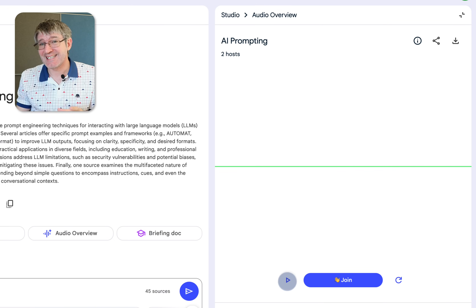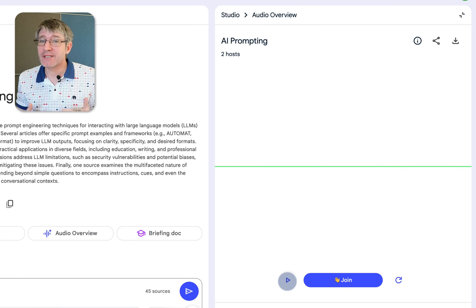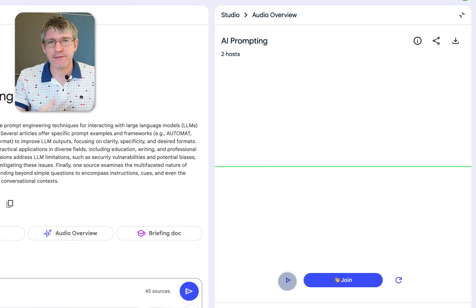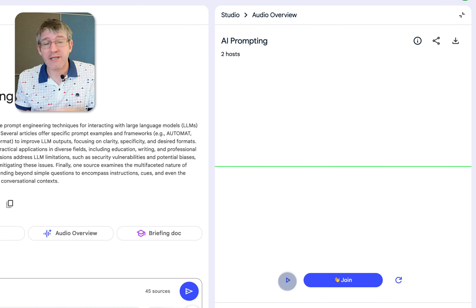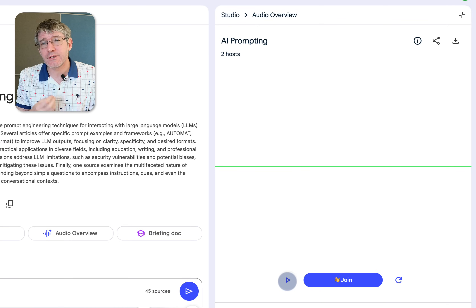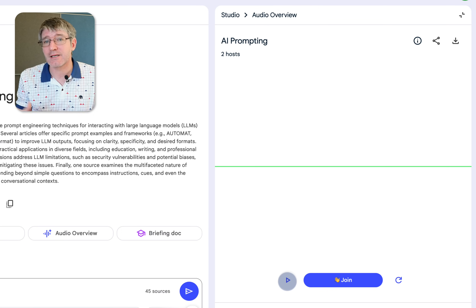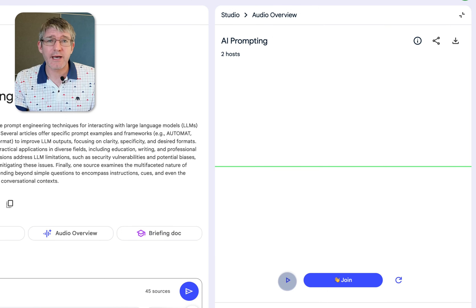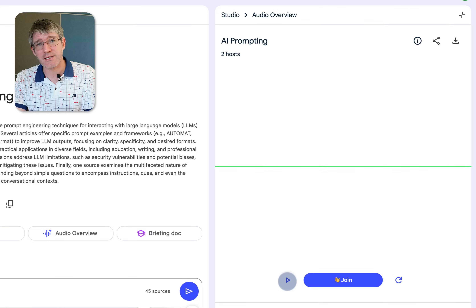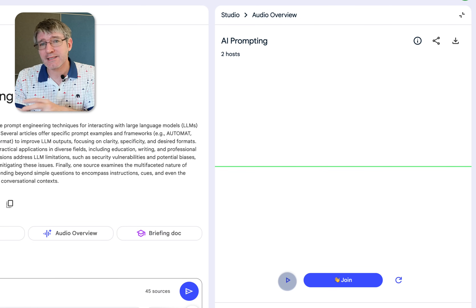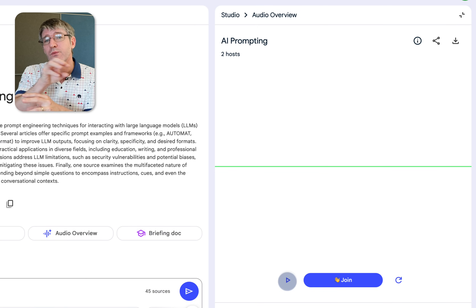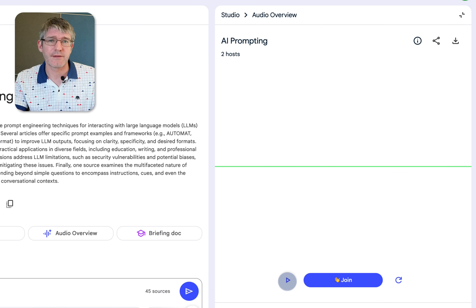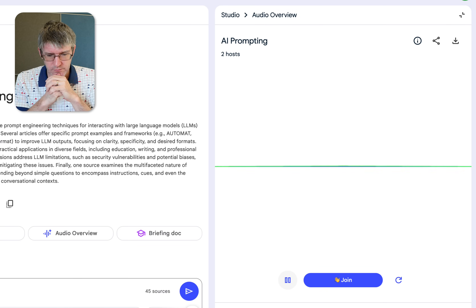As you can see, this is an absolute game changer. You can now join and steer the conversation — jump into the podcast, ask follow-up questions, ask for more clarification. Maybe you didn't quite get something that was discussed; well, you can ask a follow-up question about it. Let's go ahead and fast forward in the podcast to another section, then ask a question about something discussed prior, and see if it can go back and answer.